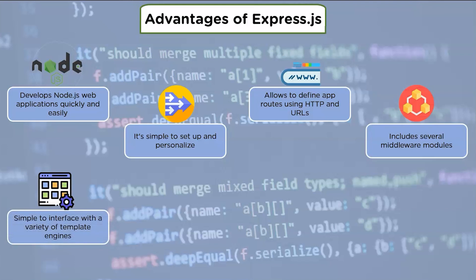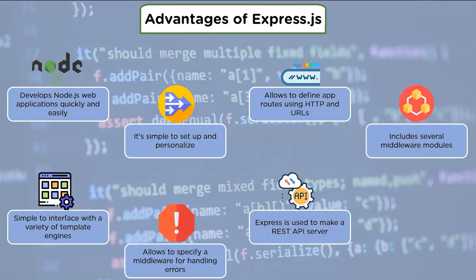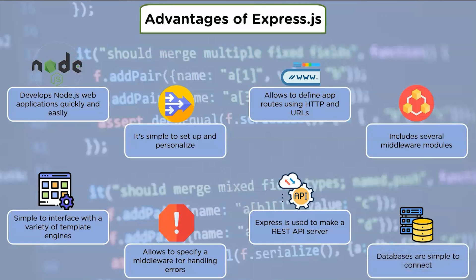It is simple to interface with a variety of template engines including Jade, Vash, and EJS. It allows us to specify a middleware for handling errors. Express is used to make a REST API server and it's simple to provide your application's static files and resources. Databases such as MongoDB, Redis, and MySQL are simple to connect to Express.js.